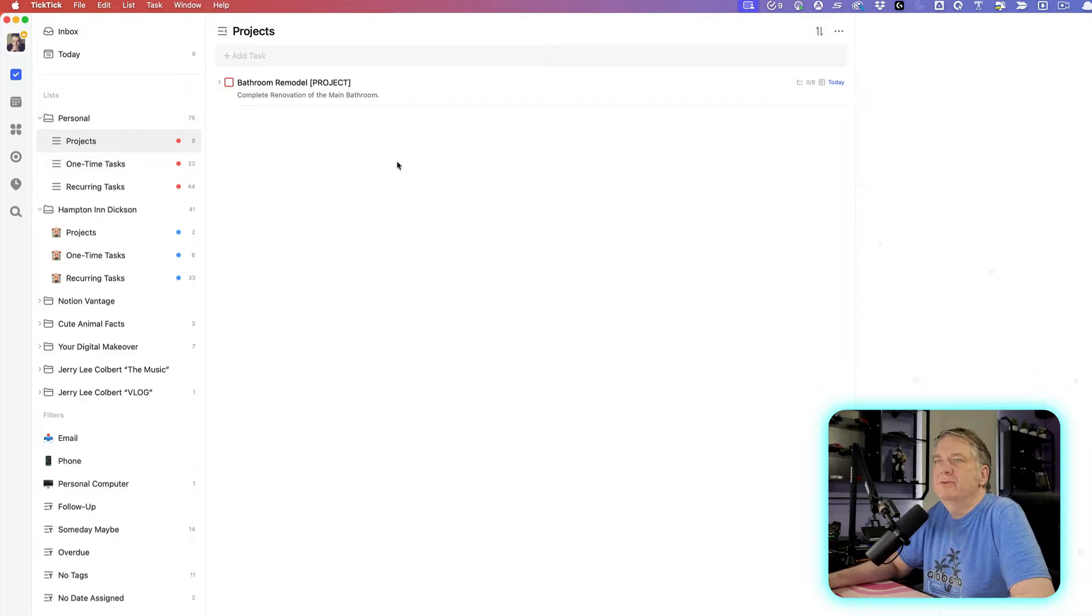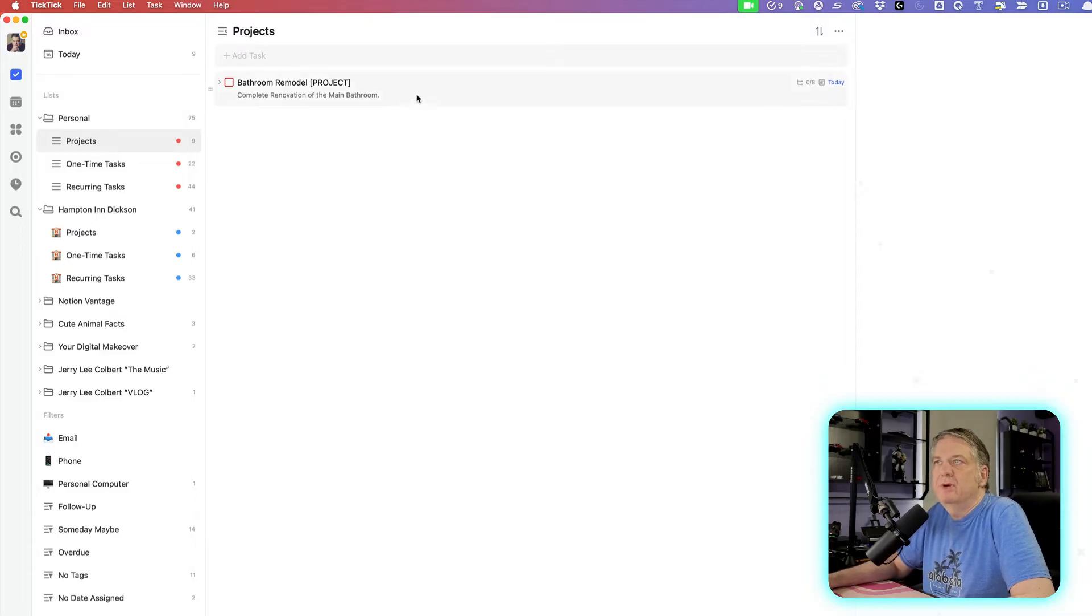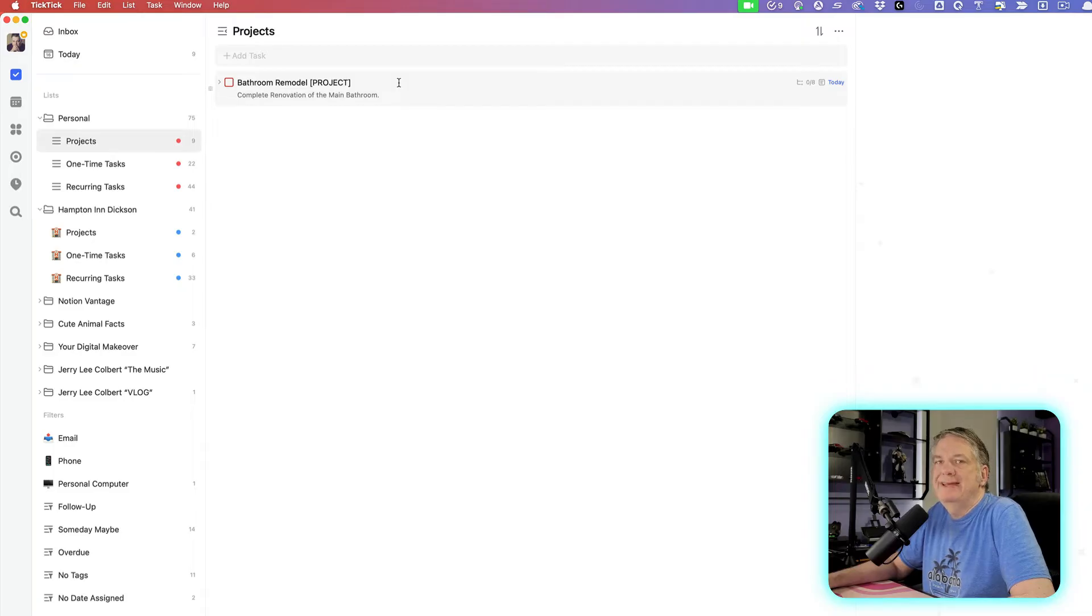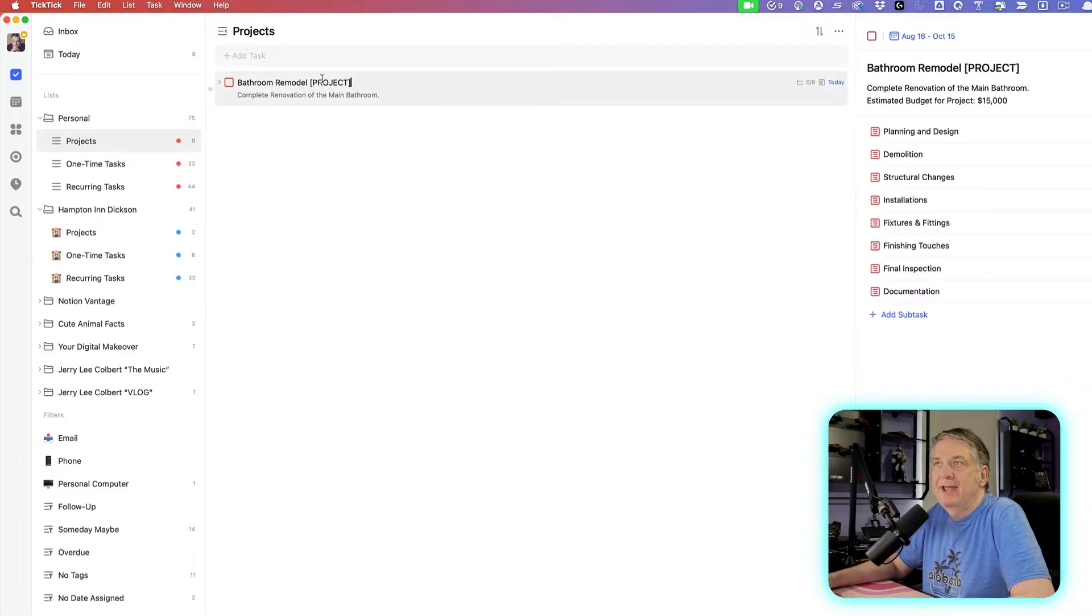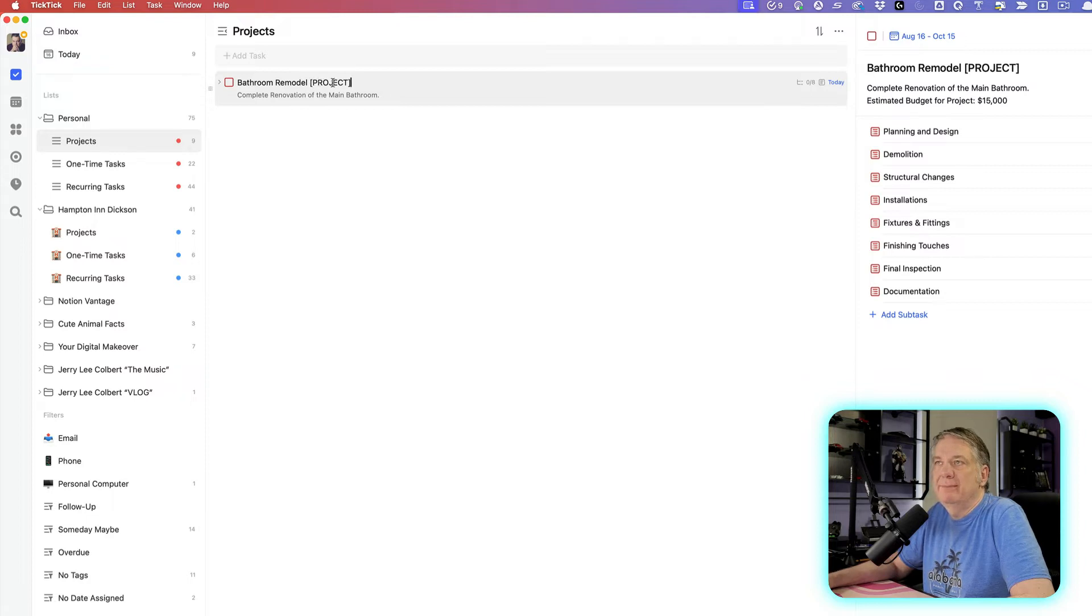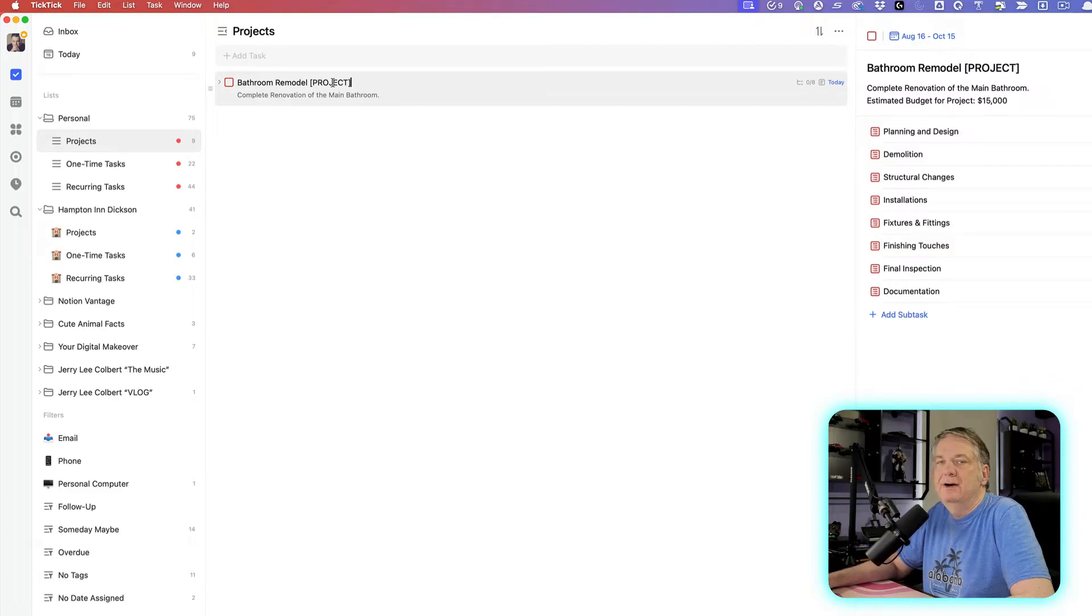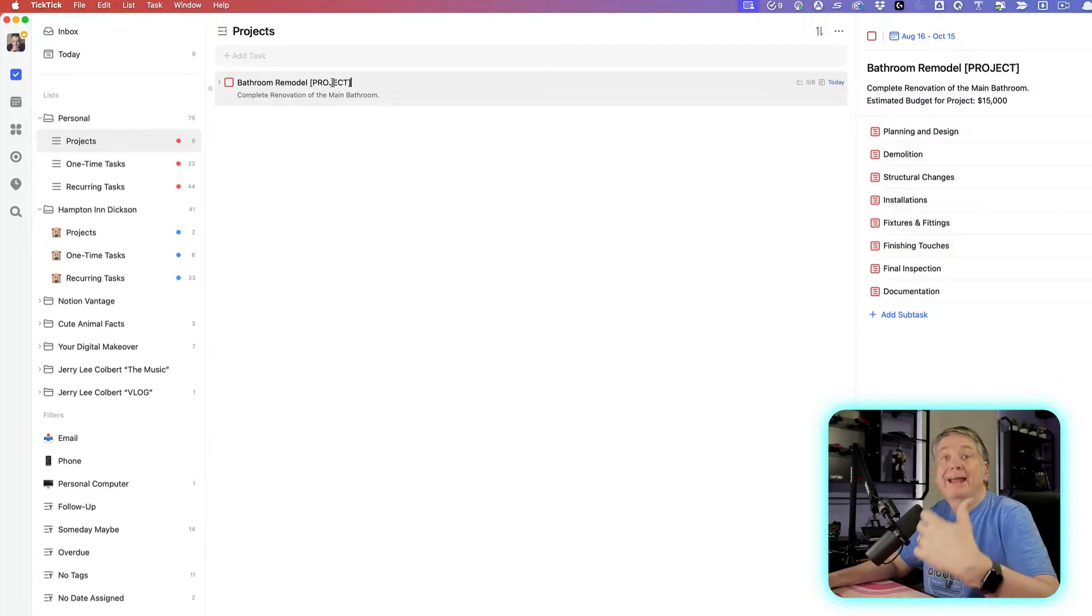So let's say, for instance, you have a bathroom remodel project coming up. You'll make one main task for the project, and I usually put it in brackets like this, so I know it's a project when I look at it on my today view or on my calendar view. It stands out when it's all caps like that with brackets.